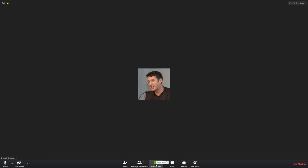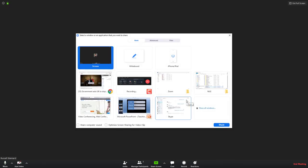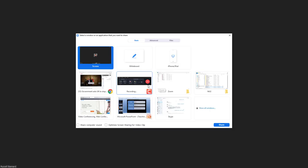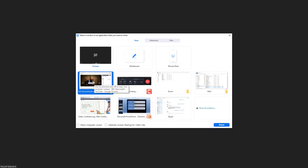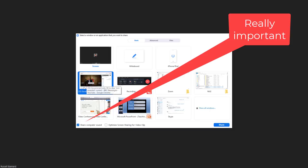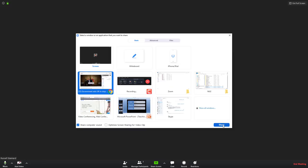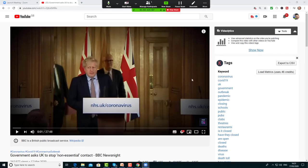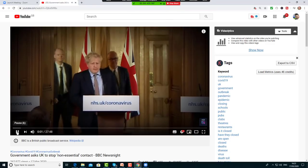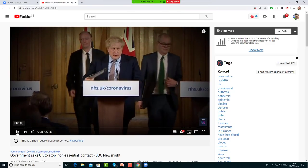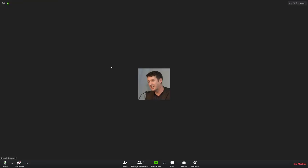Screen sharing doesn't just have to be video. You can screen share an exercise or document so students can see it, and you can even mark or underline things on it. To screen share, click the 'Share Screen' button at the bottom and choose which window you want to share. Make sure you check 'Share computer sound' so audio plays for your students, then click the Share button. When you're done, click 'Stop Share' and you're back to normal.